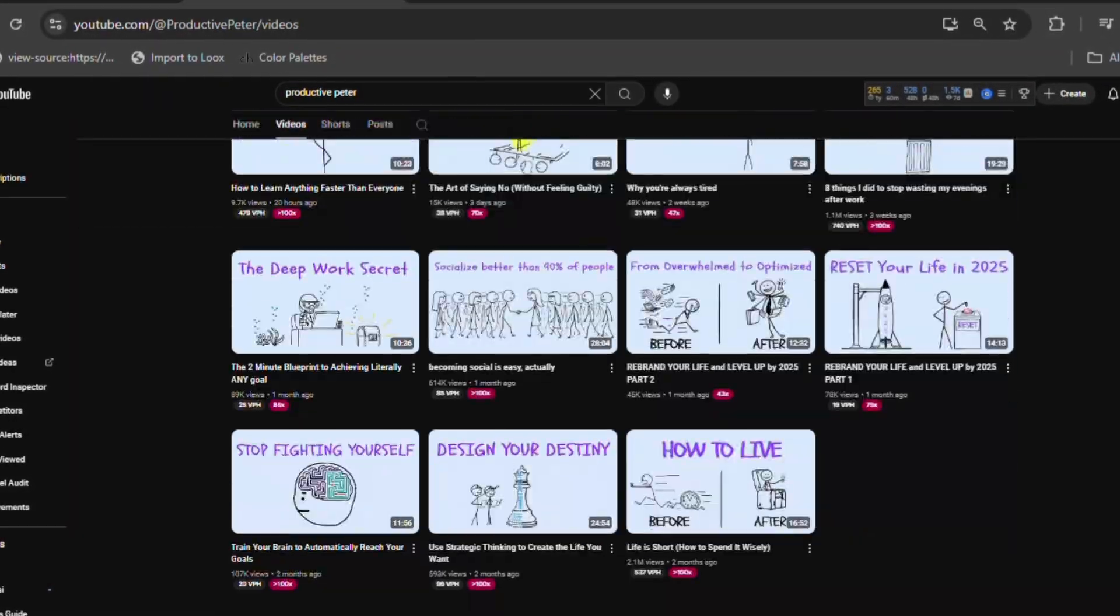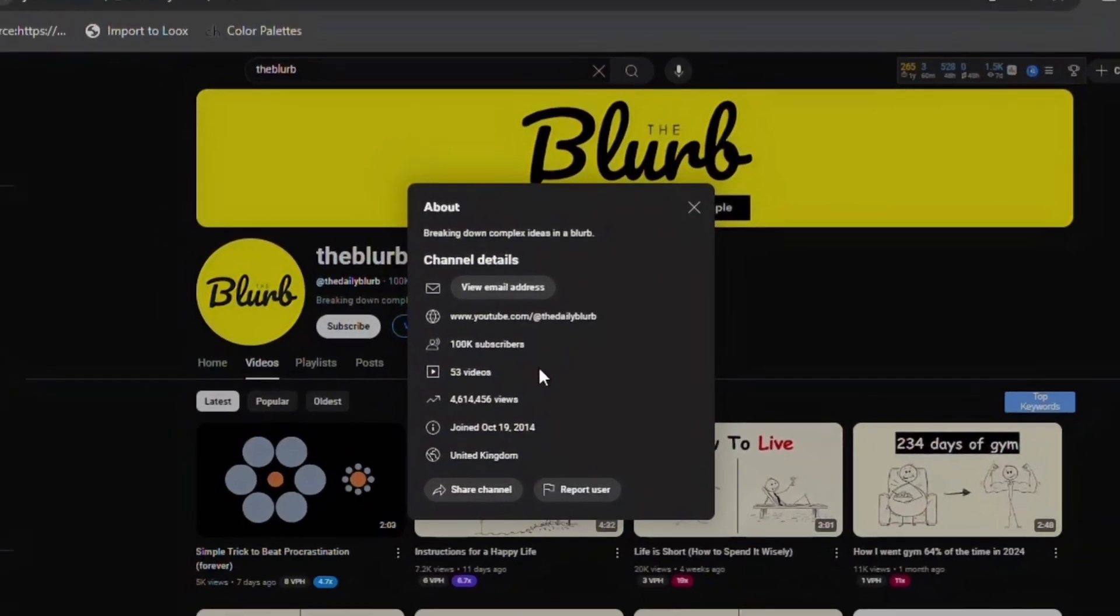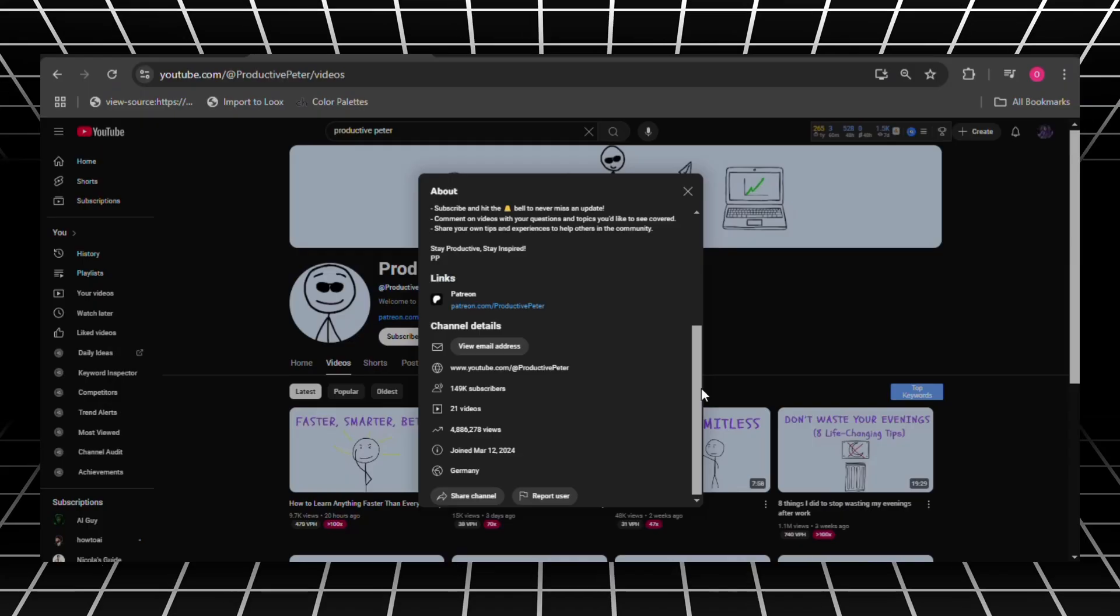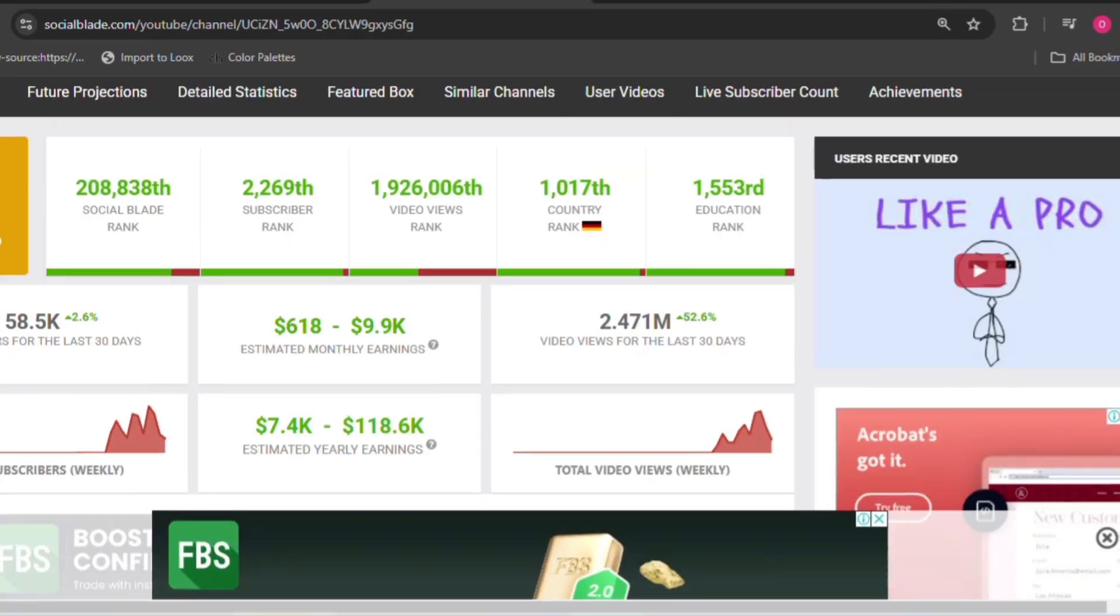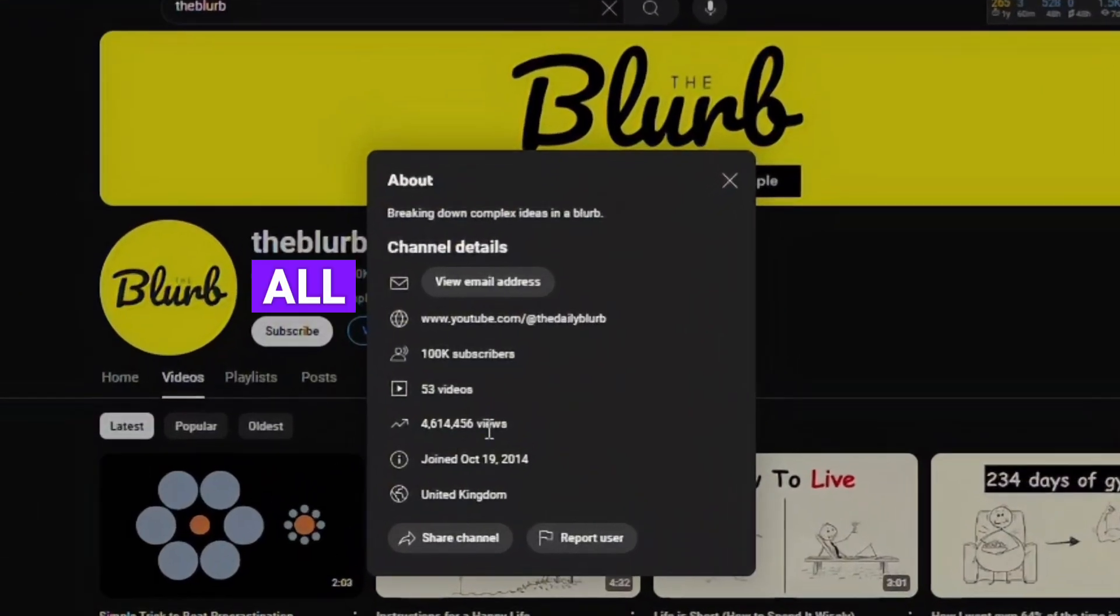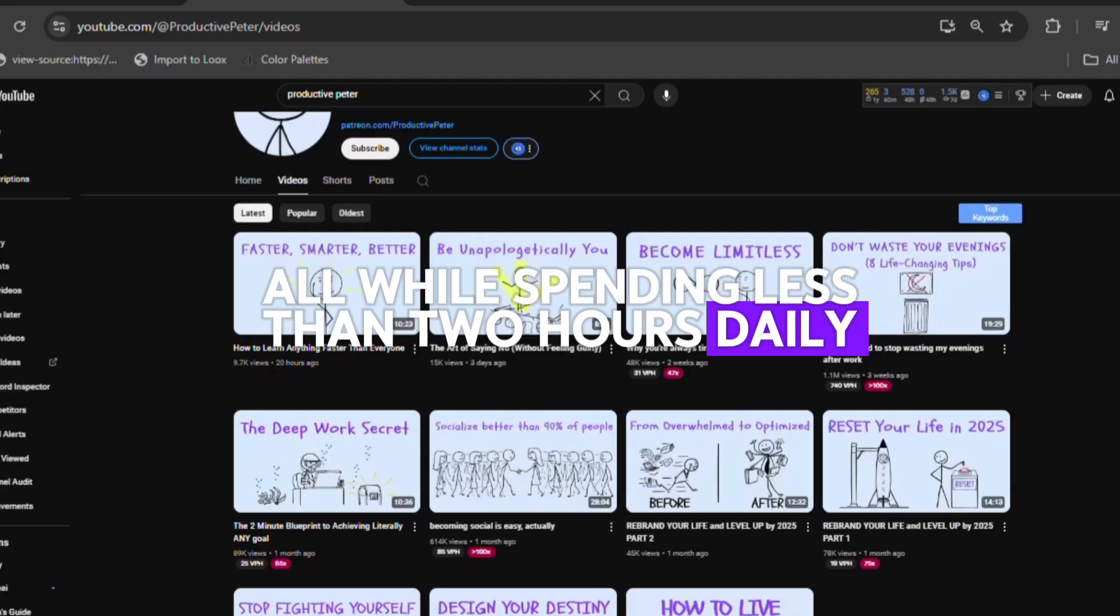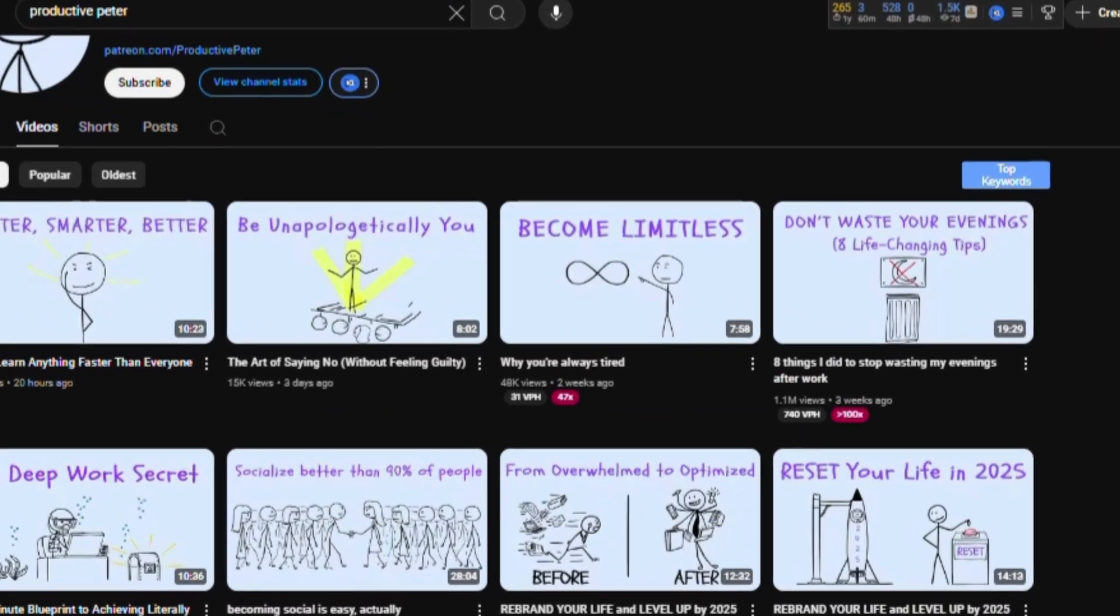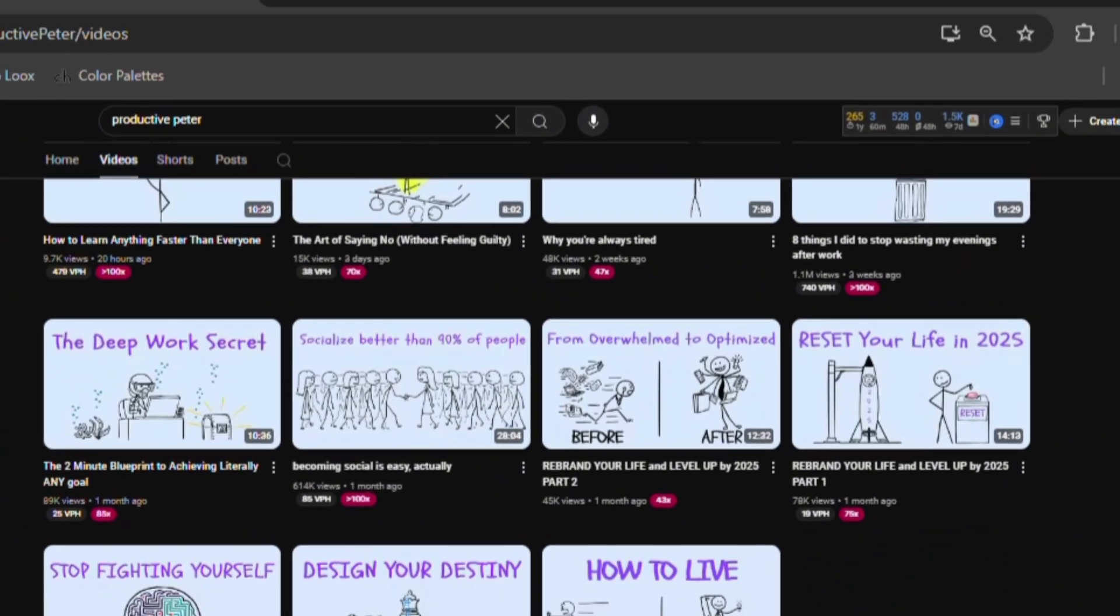These faceless YouTube channels hit over 4.6 million views, gains 100,000 subscribers and earns $2,000 to $5,000 per month with just 53 videos, all while spending less than two hours daily. One of their videos even got over 1 million views in less than three weeks.